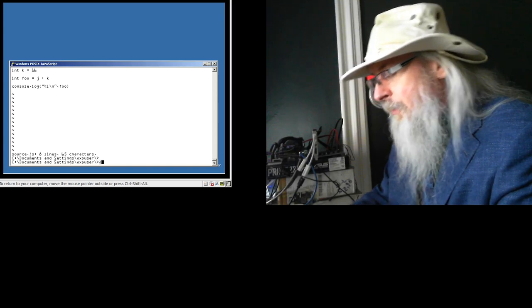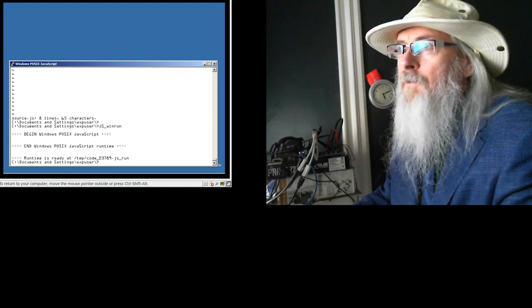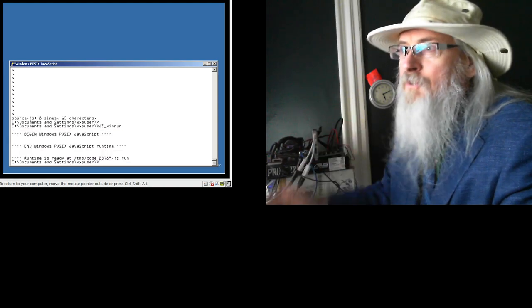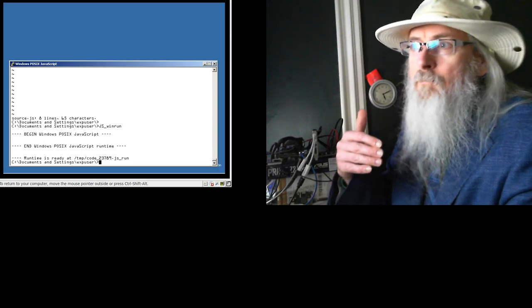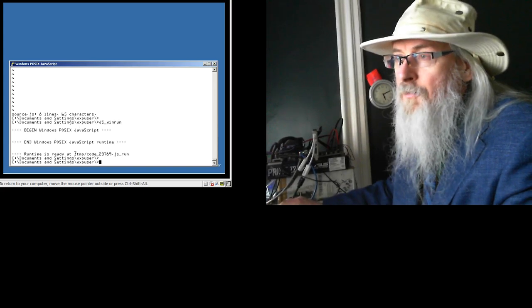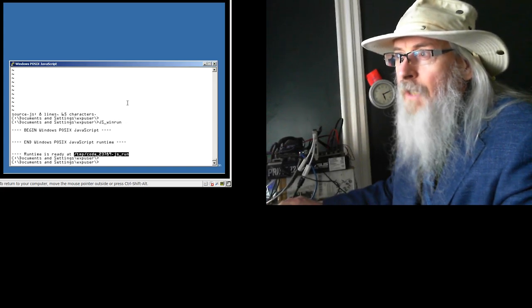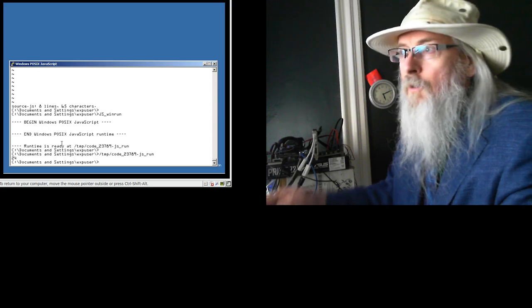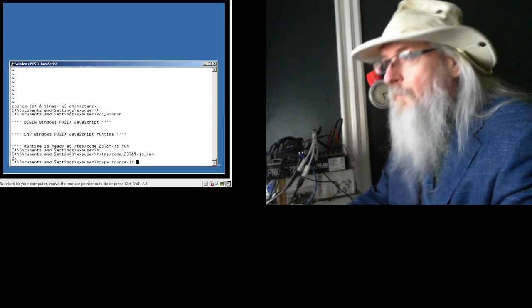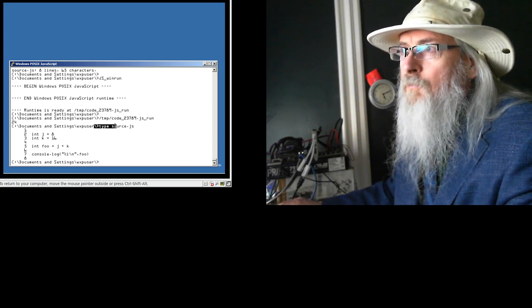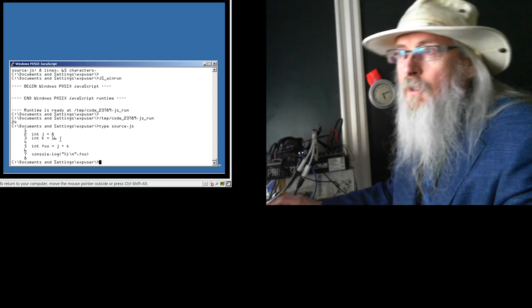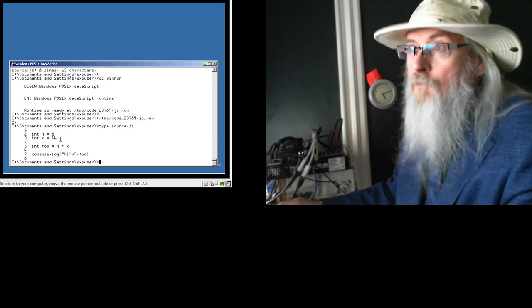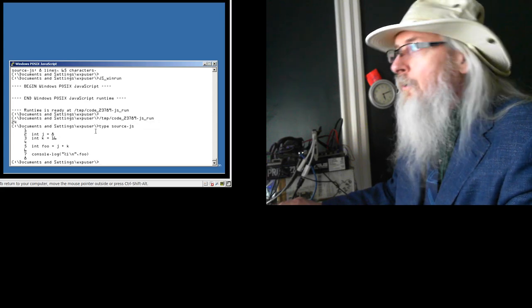Having done that, we can then do a JS win run. JS win run will begin the POSIX JavaScript conversion, and it'll end up producing a runnable that we can just type in. We should be able to just select that JS run and run it, and there's your 24, which makes sense. Let me type out our source. We've got j equals 8, k equals 16, and the sum of that is going to be 24, which is what we've got on the console.